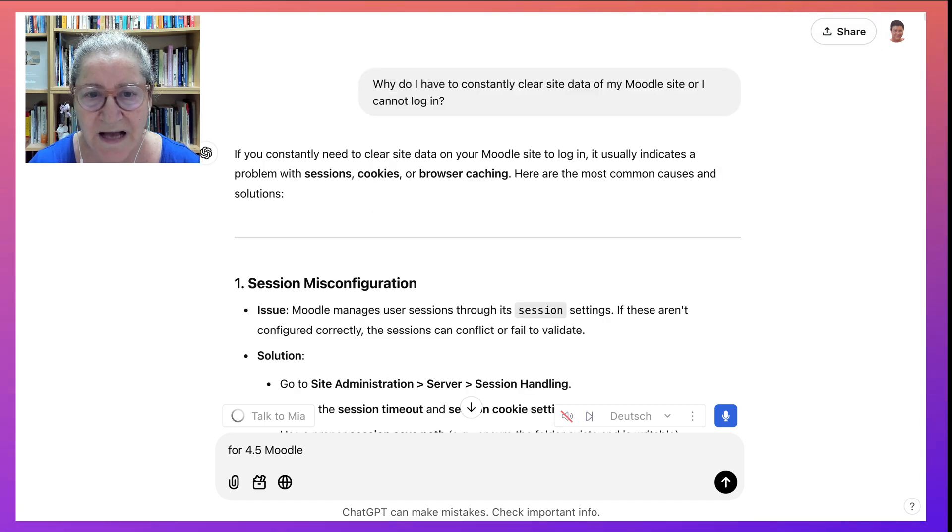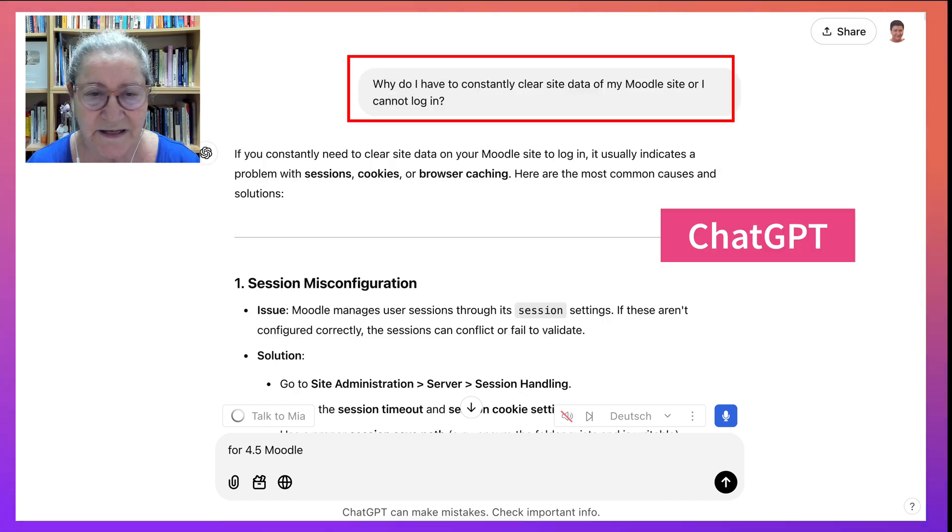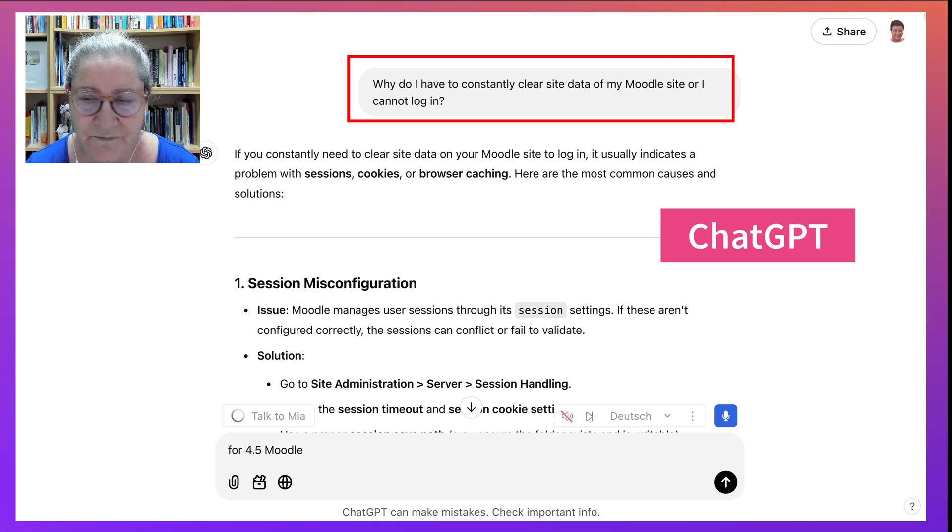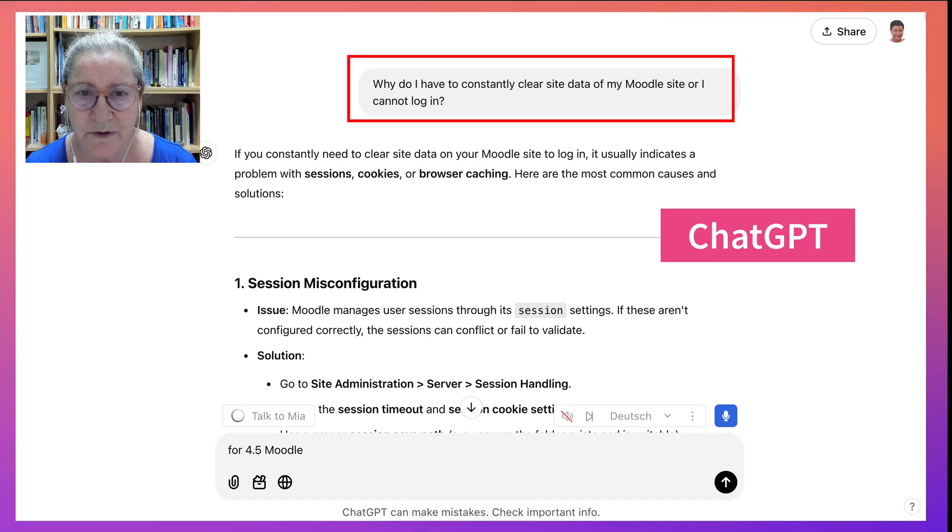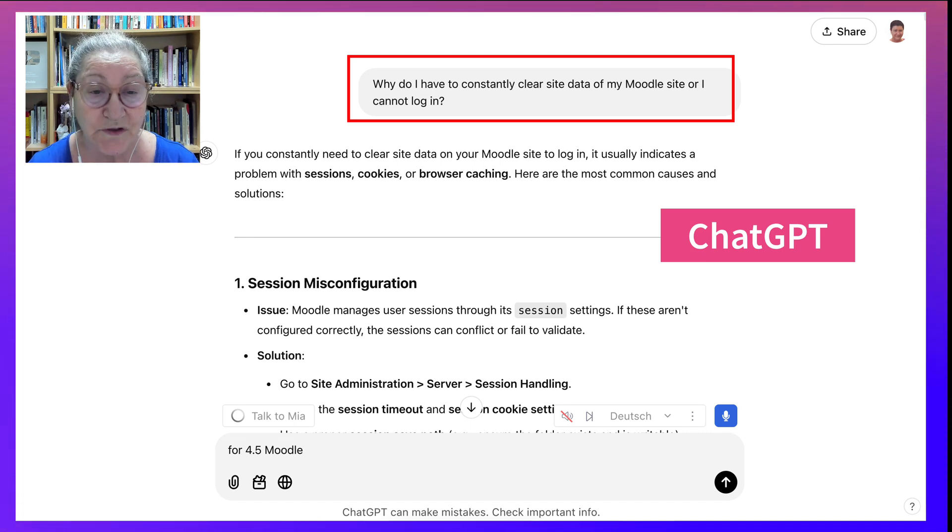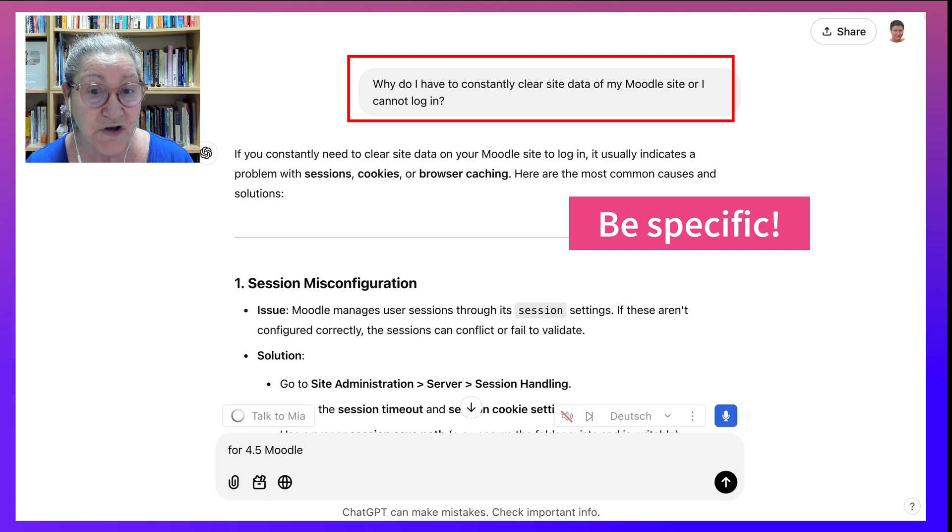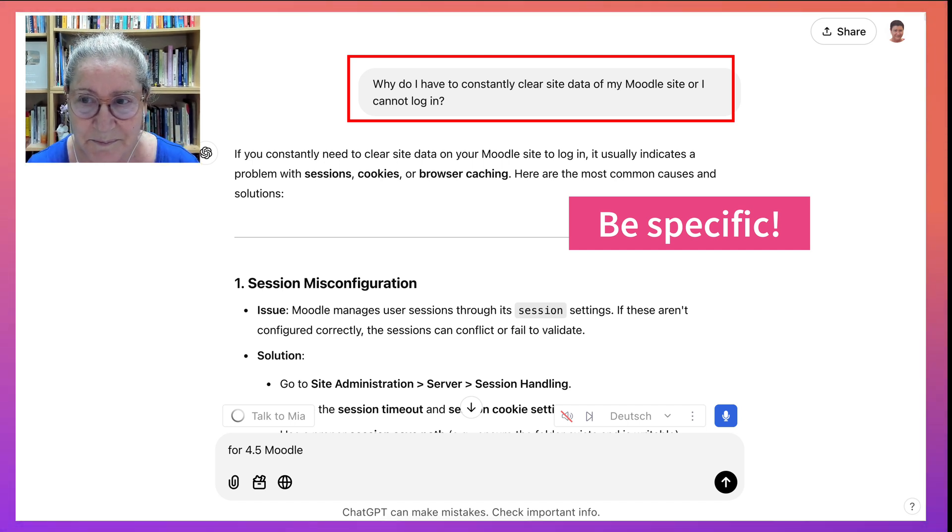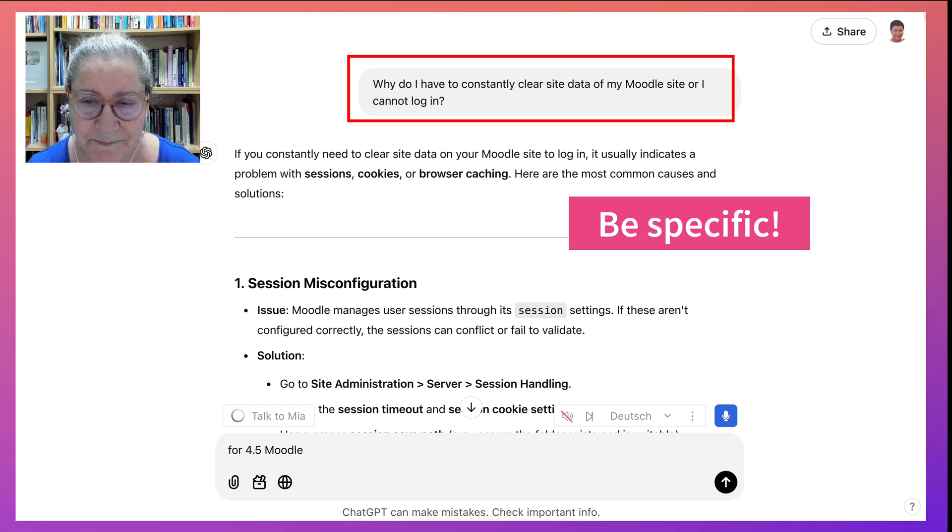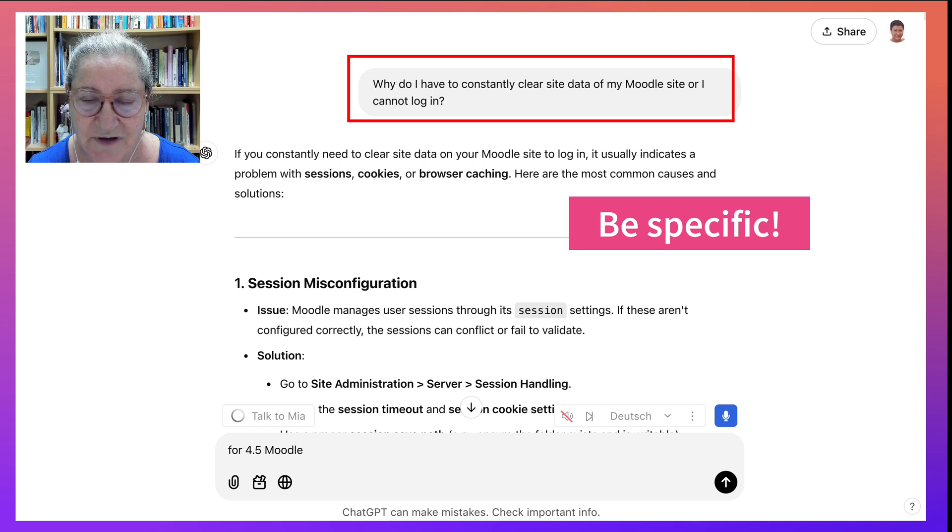Now, when you ask ChatGPT or any other AI tool with prompts, you don't always get what you want. In other words, you have to be very specific. And we don't always know what we want when we have a problem, especially when we're under some kind of stress because we want the issue resolved.